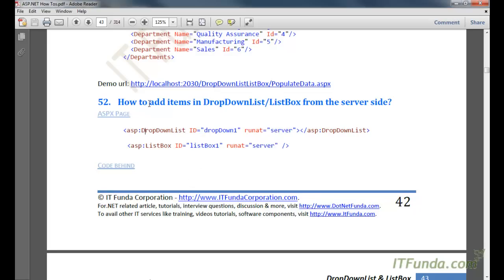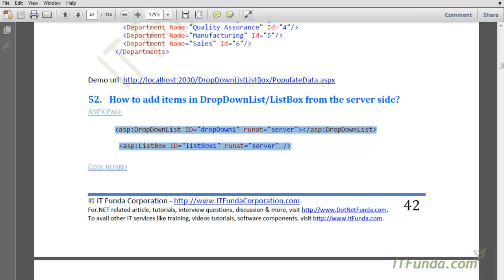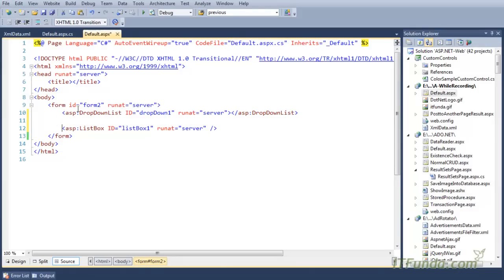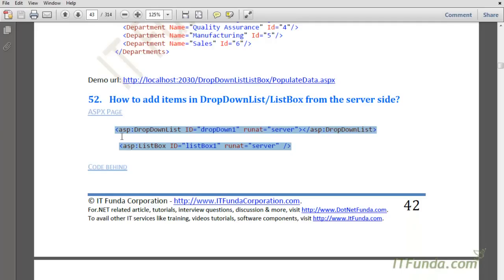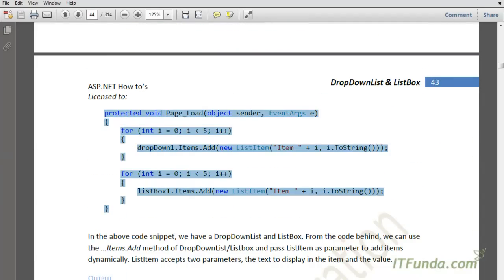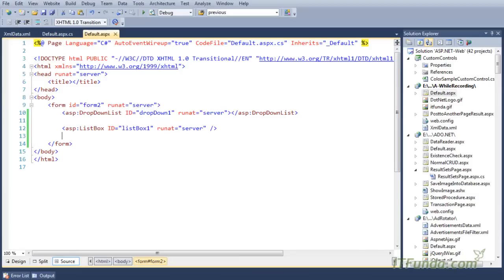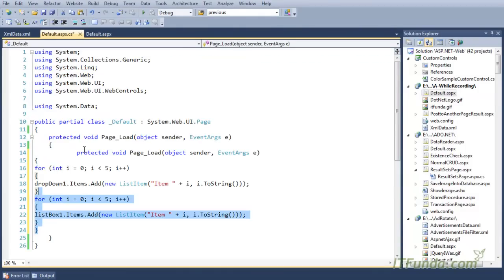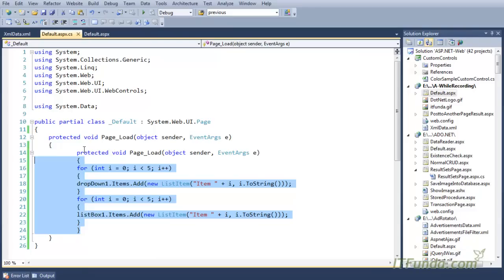In this how-to, we are going to learn how to add items in a dropdown list or list box control from the server side. Let us see this with an example. Here is my dropdown list control and the list box control. In the code behind, we are going to use the Items.Add method of the dropdown or the list box control.